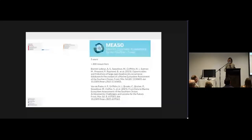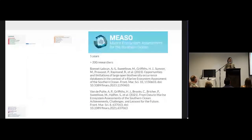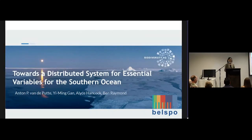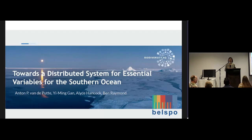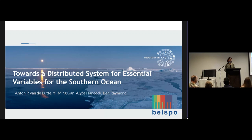I'm a data manager for the Antarctic Biodiversity Portal. We are also the Antarctic node for GBIF and OBIS.